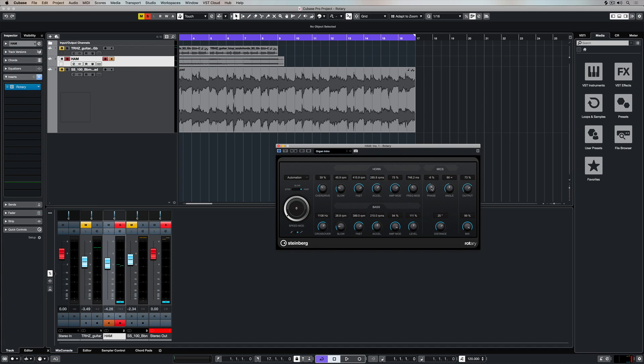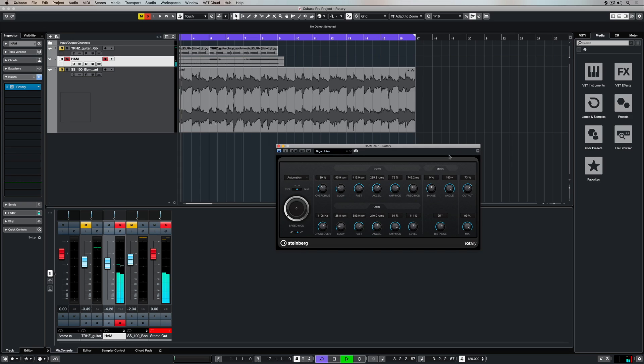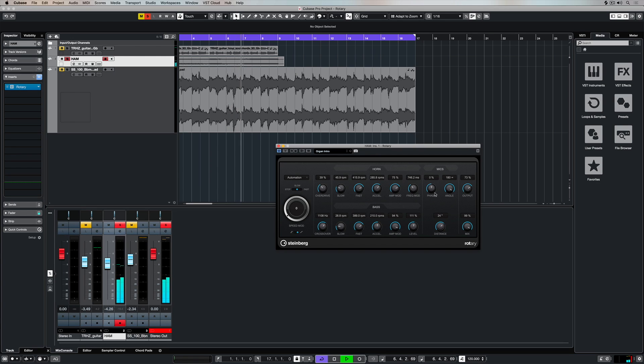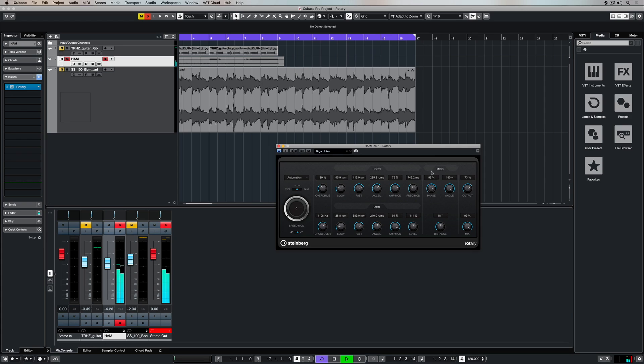We've also got a microphone section. We can control the phase, the angle at which the mic is facing the speakers. Over here on the left hand side, we've got more of a mono signal. As we move it over to the right hand side, we've got two microphones on the cabinet. We can also specify the distance from the microphones to the cabinet itself, and control the phase using this dial here.